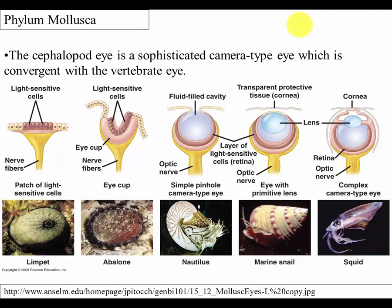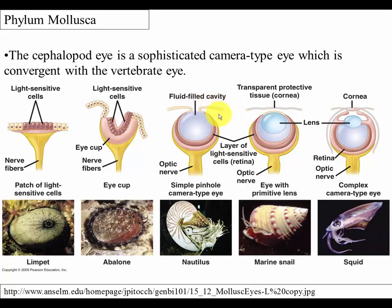The cephalopod eye in particular is extremely sophisticated — it is formed in a way very similar to the vertebrate camera-type eye we use to see. There is a wonderful set of evolutionary transitions among mollusk eyes, from extremely simple eyes to a first step toward directional vision, to blurry image formation, to the octopus or squid eye that can form very clear, sharp images.